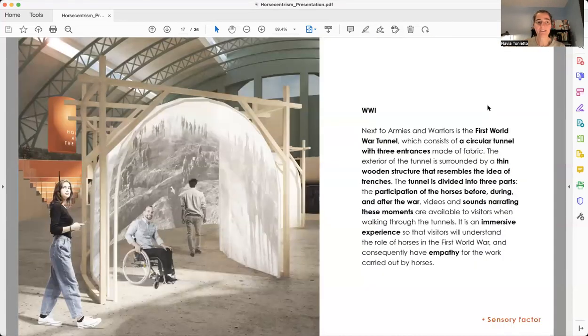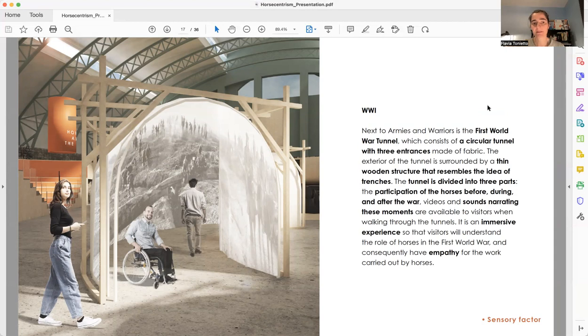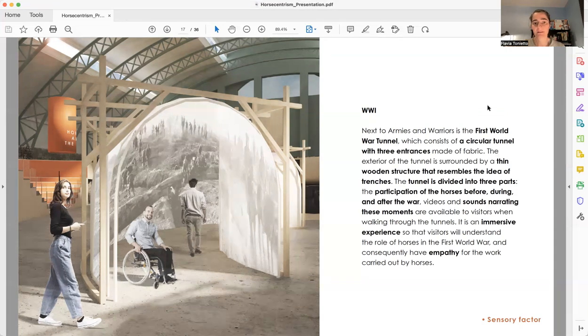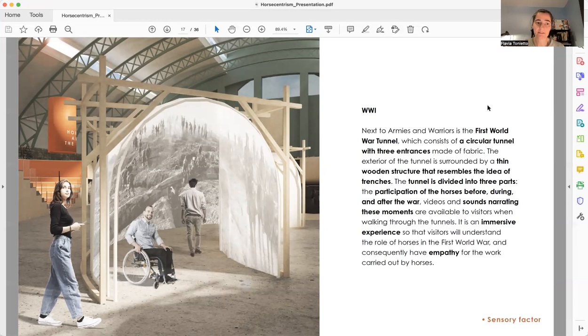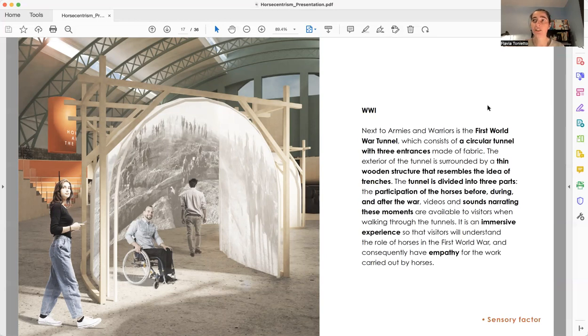The second area is called World War I. This is an immersive experience. It's basically a circular tunnel divided into three areas. One area is about before the war, how the horses were collected. The second one is during the war, how the horses were used. And the third one is after the war, how the horses were discarded.